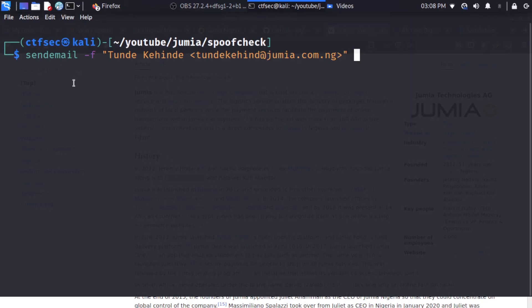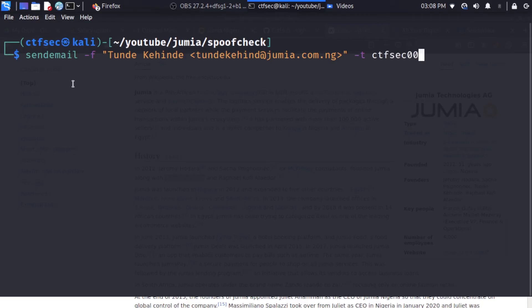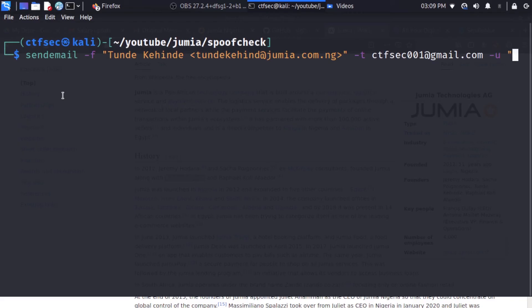Is we're going to specify the tag -t which specifies the email address of the recipient. So our recipient is going to be my test email which is ctfsec001 at gmail.com. So we're also going to specify the tag -u which is the subject. So I'm just going to enter Jumia Easter update. So I'll close the code.